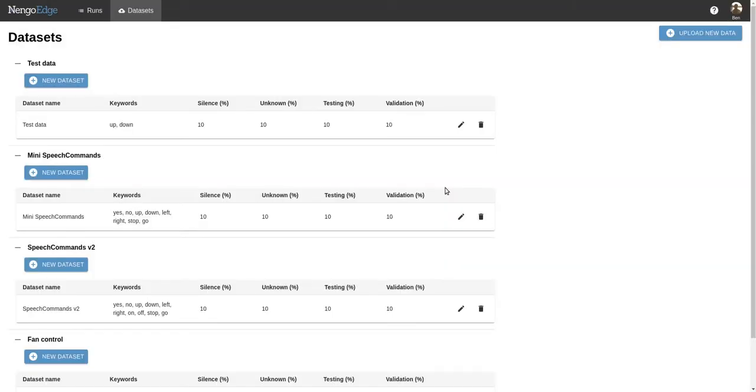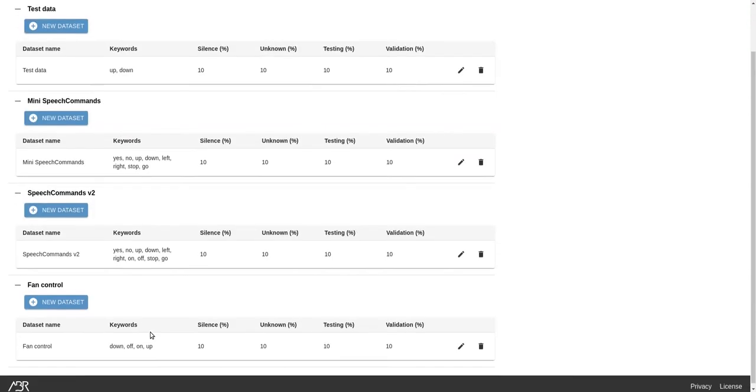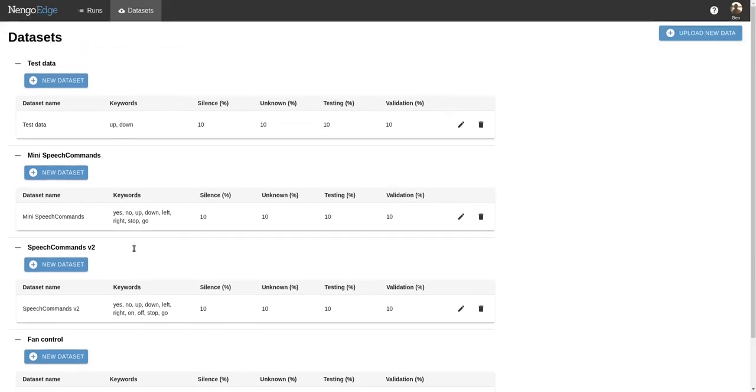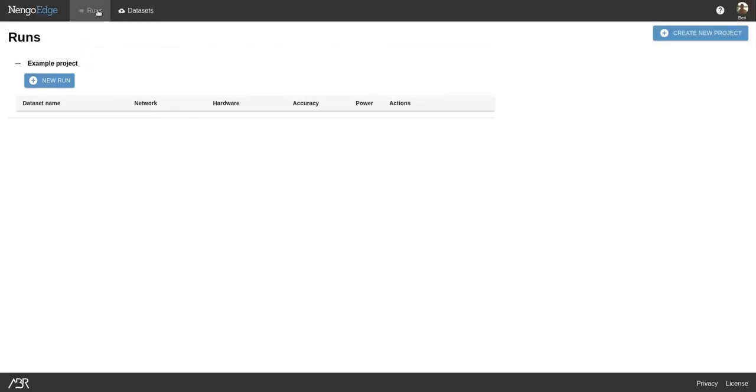Now we can see our new dataset, and in fact we didn't need to upload our own data because the Speech Commands dataset available through Nengo Edge already has these keywords. In any case, we'll head back to the Runs page and start training.